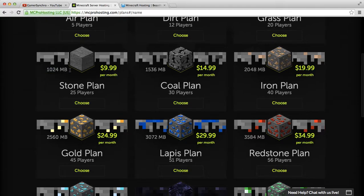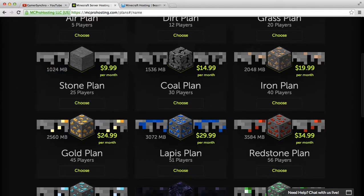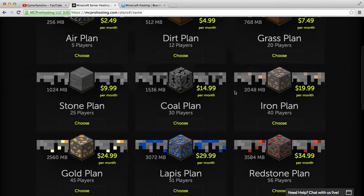It's $9.99 a month for this amount of megabytes and holds 25 players, so it's pretty cool, it's pretty worth it.